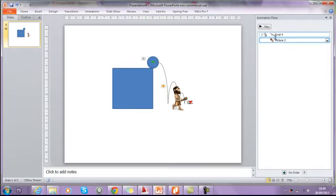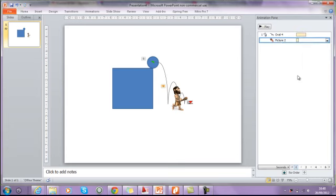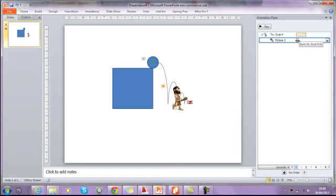To use the advanced timeline, we right click over onto the spaces and go show advanced timeline. You can see this box represents how long this animation takes, and how long this one takes.